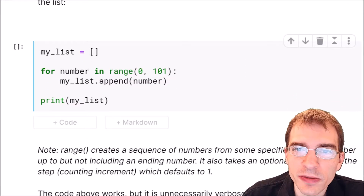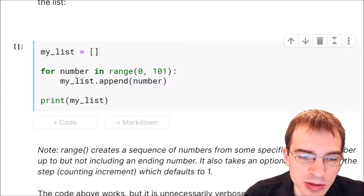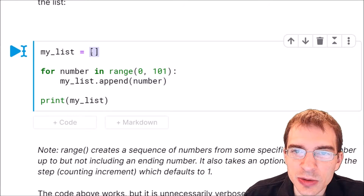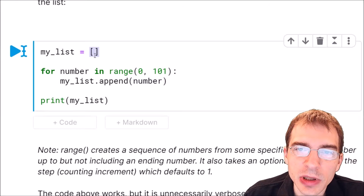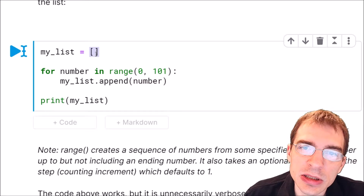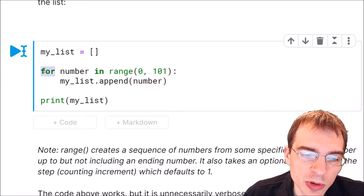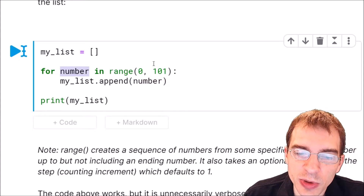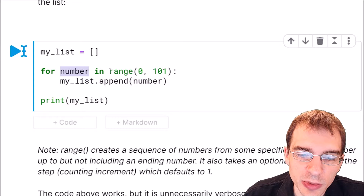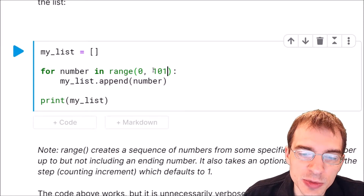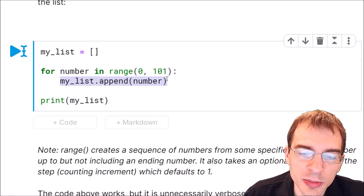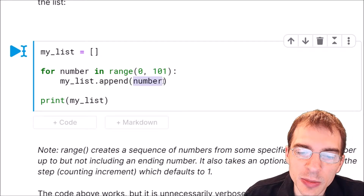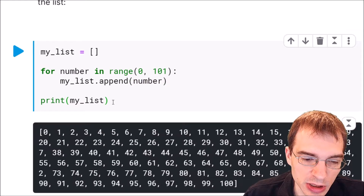First we're going to define an empty list, my list, and to do that we just set it equal to empty brackets. Then we could populate this using a for loop like so. We make a for loop, and for each number in the range from 0 to 101 — so that will be from 0 to 100 — for all of those numbers, my list dot append that number. So basically add that number to the list. Let's run this and print the result.